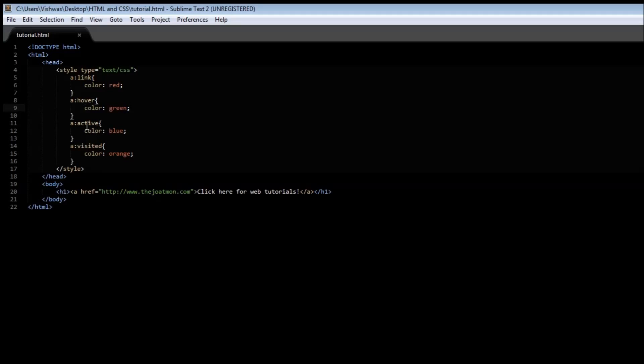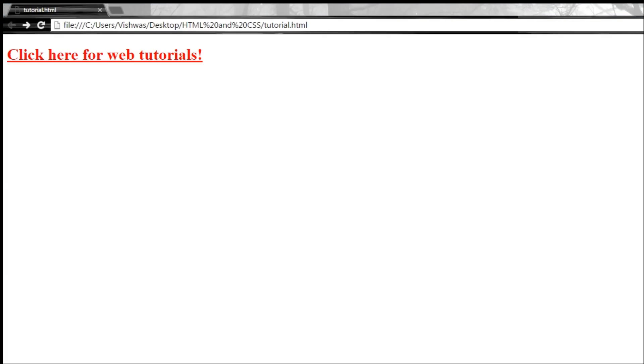Now the third one is active. The third one is active is when I click and hold my left mouse button on the link, then it is going to be the style that is to be applied. So we have specified a blue color, so I have clicked the left mouse button and the link is in blue color.